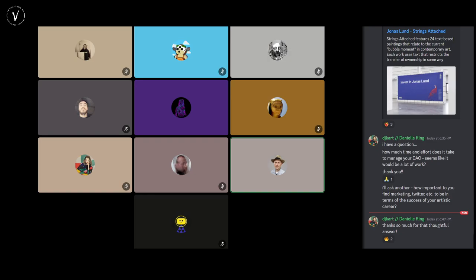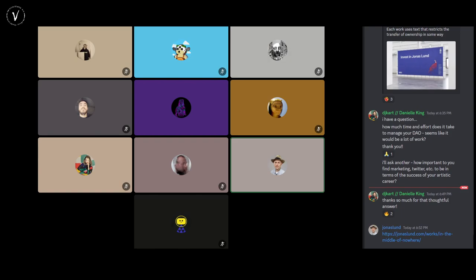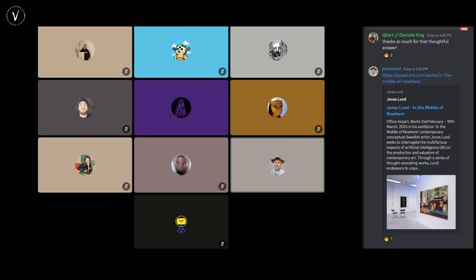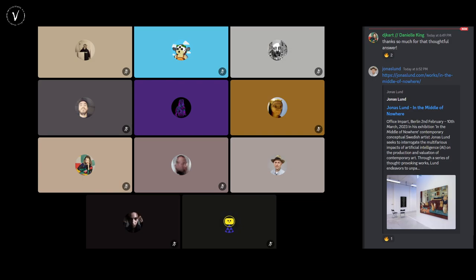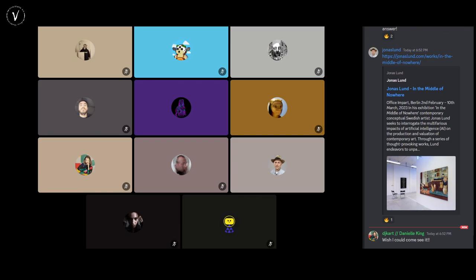I can promo my latest exhibition, which closes today or tomorrow — it's called 'In the Middle of Nowhere' at Office in Paris, in Berlin. It's an exhibition made in collaboration with ChatGPT, which is very strange. If you're in Berlin, you should have a look.